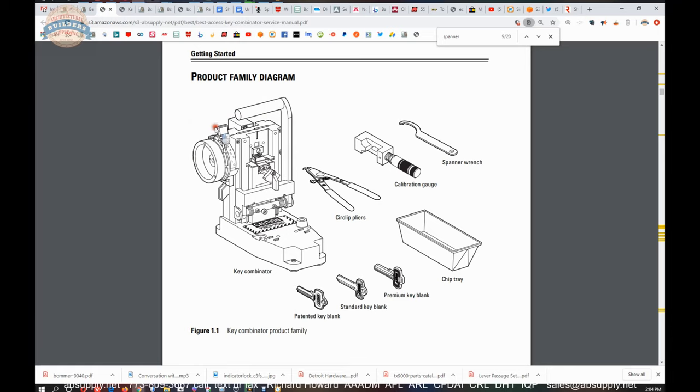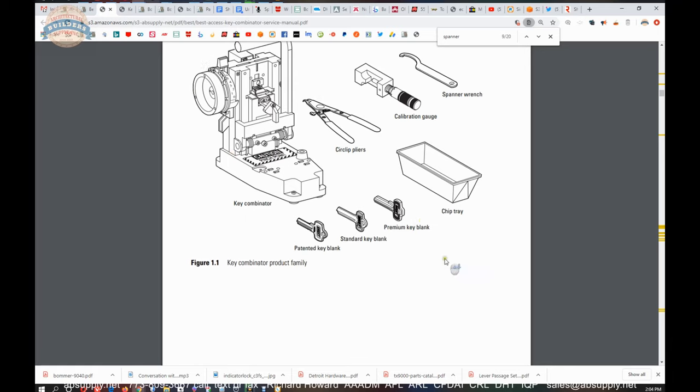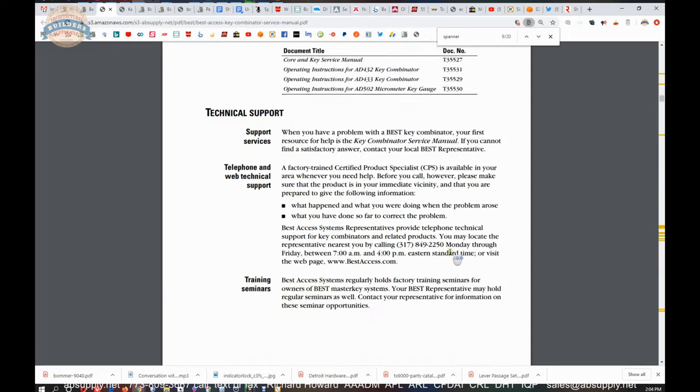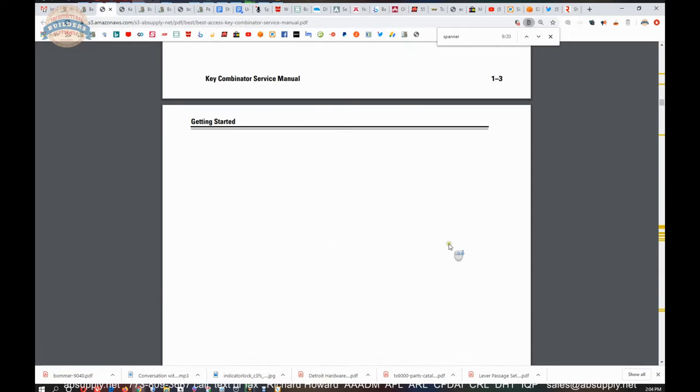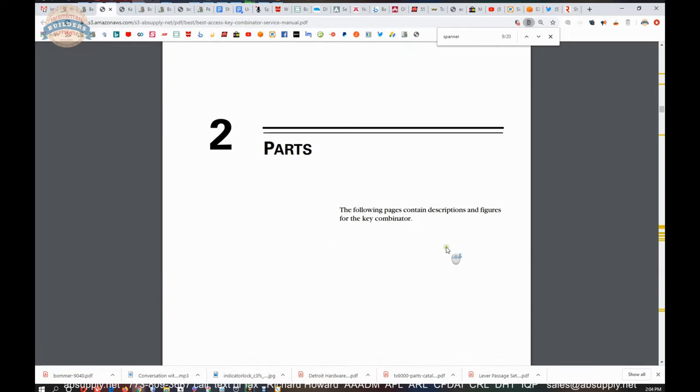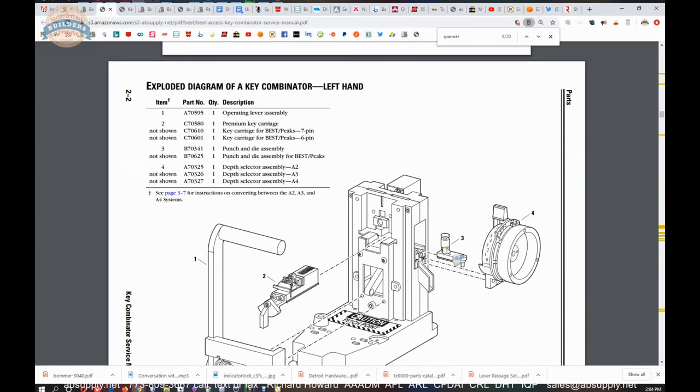Both right hand as shown and left hand as this handle would be on the other side. It's all listed in here in terms of what part number you would need for the key platform that you're cutting.